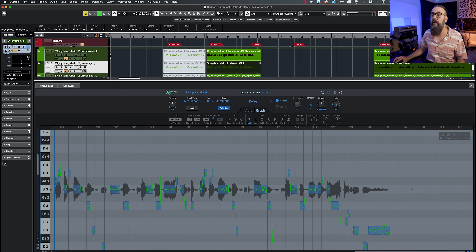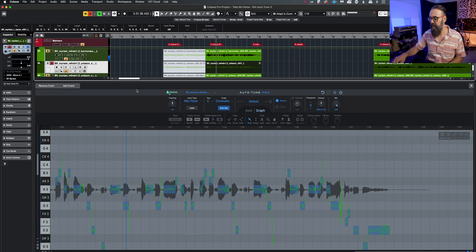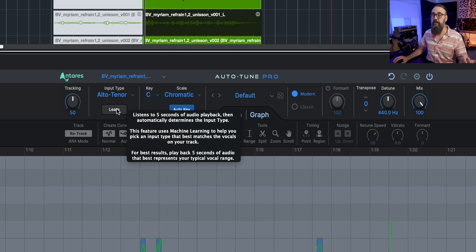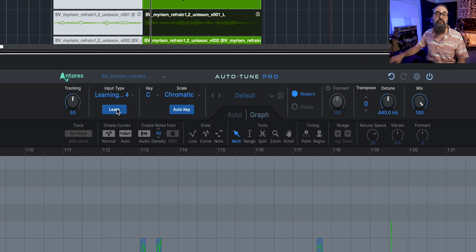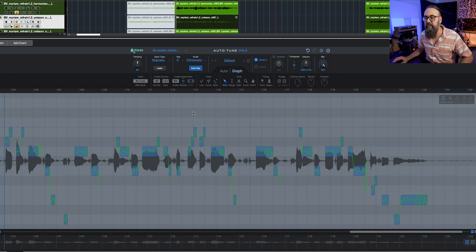I'm working on a back vocal track, so let me have you briefly listen to how it sounds. A bit of correction has been applied automatically, but I'm going to tweak a few parameters on top to start with. First of all, the input type — I'm going to click on Learn and have AutoTune choose the input type. It says soprano, so I'll click Retract and that gets applied to the correction.